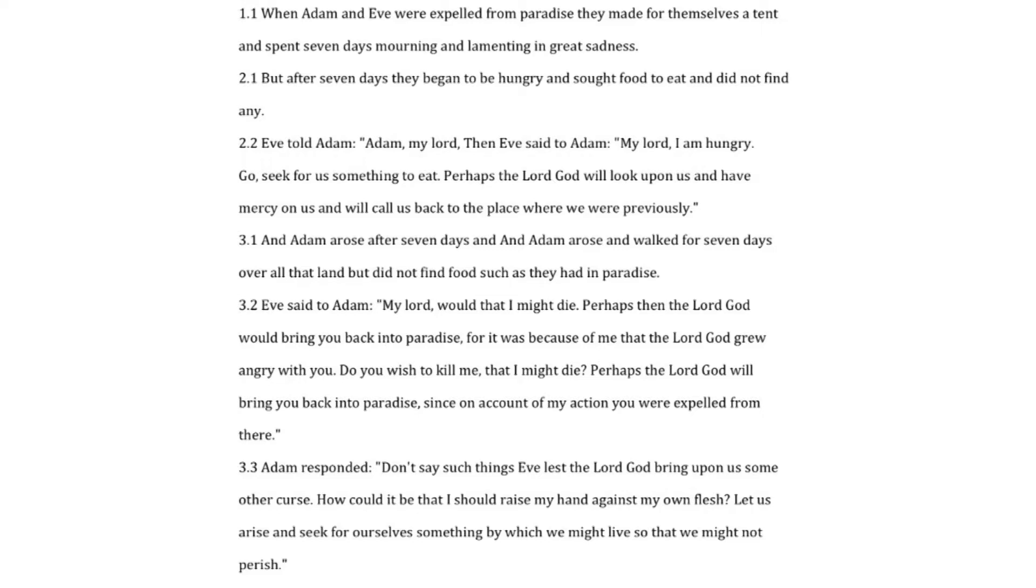But after seven days they began to be hungry and sought food to eat and did not find any. Eve told Adam, my lord, I am hungry. Go, seek for us something to eat. Perhaps the Lord God will look upon us and have mercy on us and will call us back to the place where we were previously. And Adam arose after seven days and walked for seven days over all that land but did not find food such as they had in paradise.